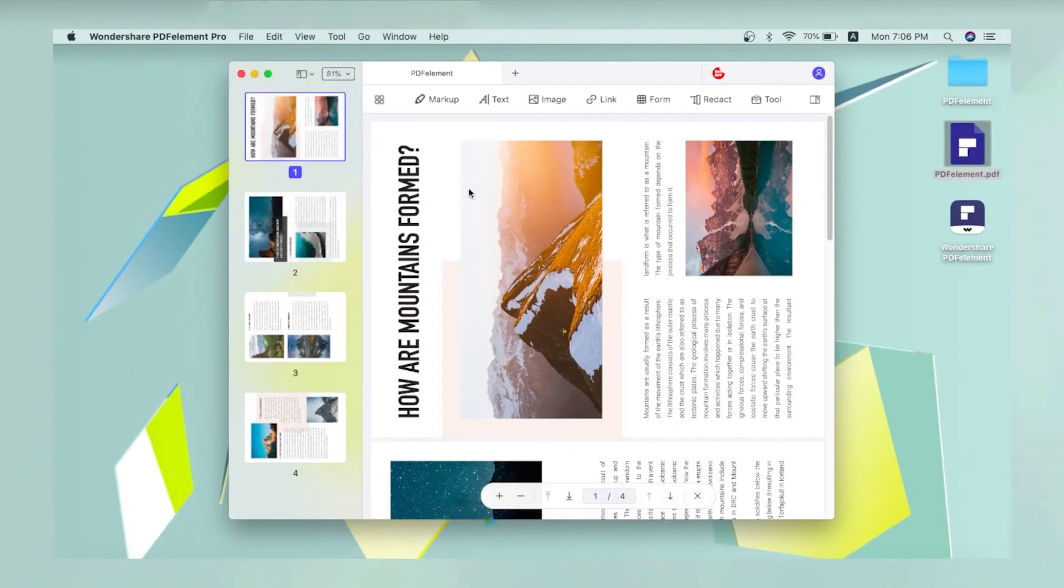Next, click the organize page icon on the extreme left of the toolbar just to the right of the sidebar panel.